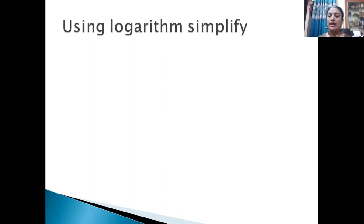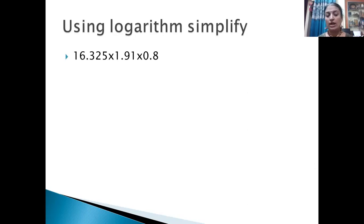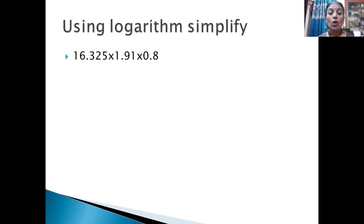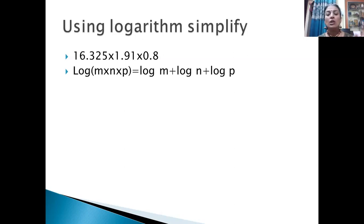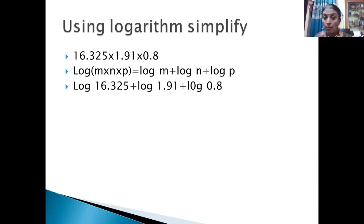I hope you understood how we solved that — first taking the logarithm, then taking the anti-logarithm: first encoding, then decoding. Let us solve one more problem. Here we have three numbers: using logarithm, simplify 16.325 × 1.91 × 0.8. The law of logarithm for three numbers gives: log(m × n × p) = log m + log n + log p. So we take log 16.325 + log 1.91 + log 0.8 and add all three.